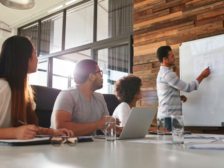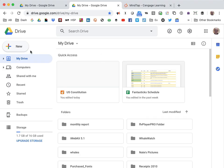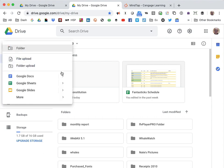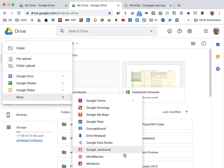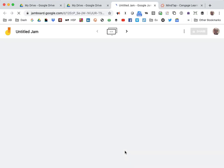Let's take a look at Jamboard. I'll go to my Google Drive account, click New, and then find Google Jamboard. Now, suppose I want students' opinions on the U.S. Constitution.